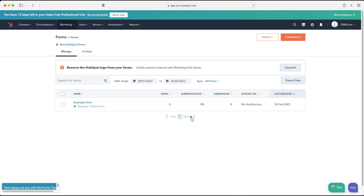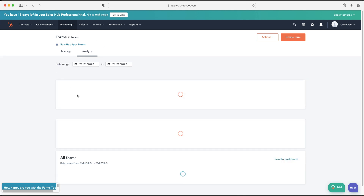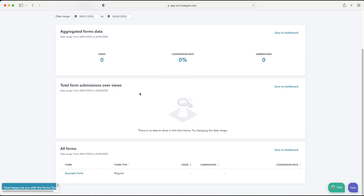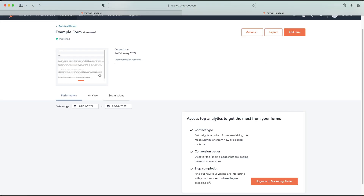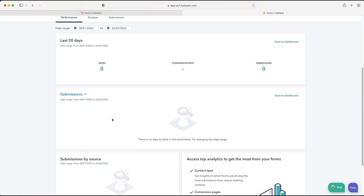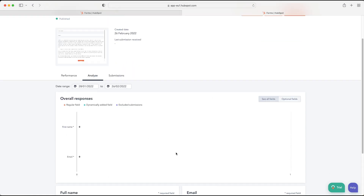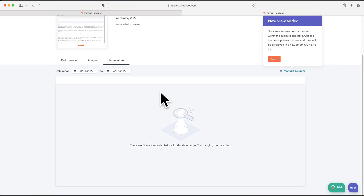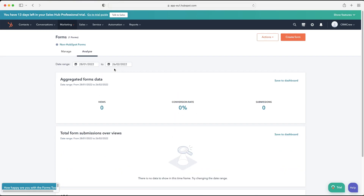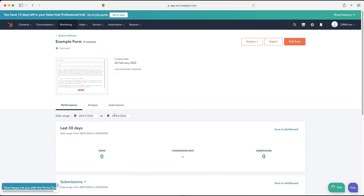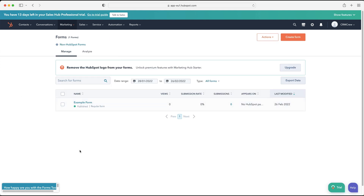In the Analyze tab at the top, you can see views, conversion rate, and submissions — a general overview of all your forms. You can also select a specific form at the bottom to see detailed performance analytics, including dynamically added fields, excluded submissions, regular fields, full name, email, and the number of submissions. You can access the same analytics by going to Manage and clicking directly on the form.